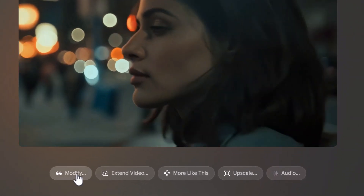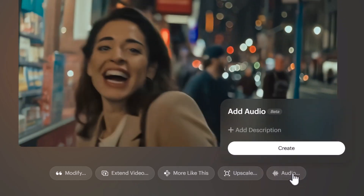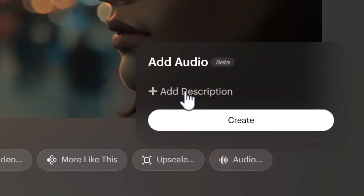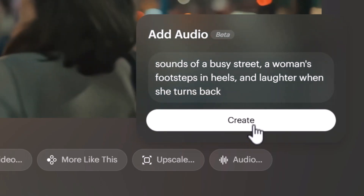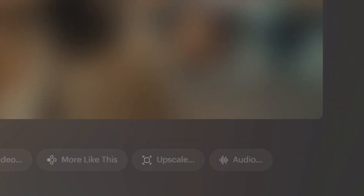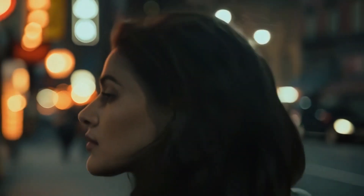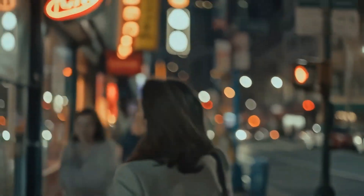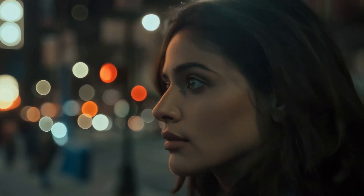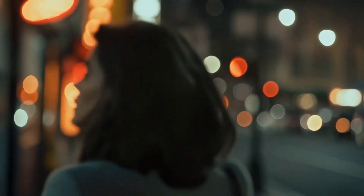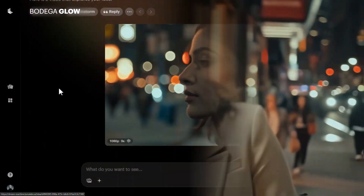Clicking on the video, I have options like modify, extend, upscale, and audio. I add a description: 'the sounds of a busy street, a woman's footsteps in heels, and laughter when she turns back.' I click 'Create' and it generates an audio track. The result has a very raw and candid feel to it, but does a pretty good job of adding audio to the video.